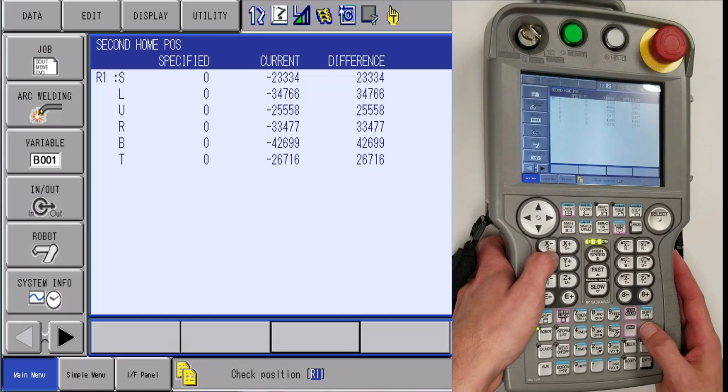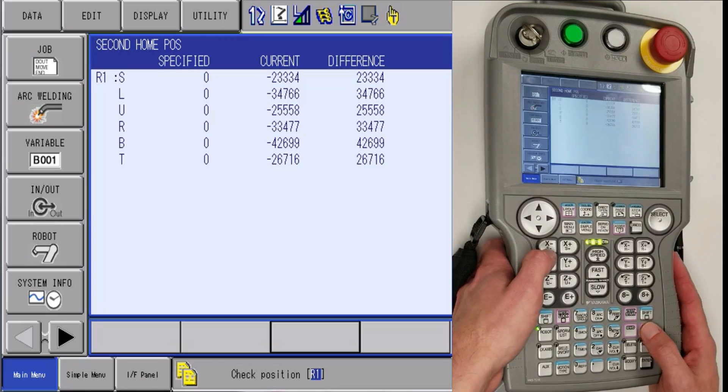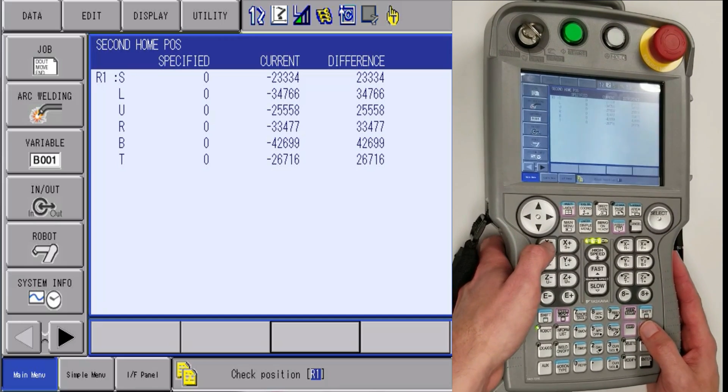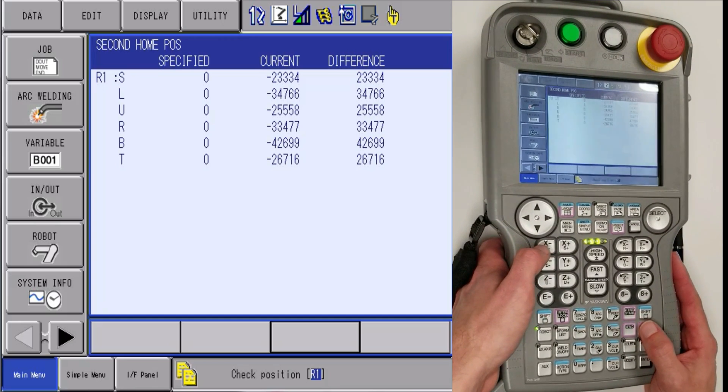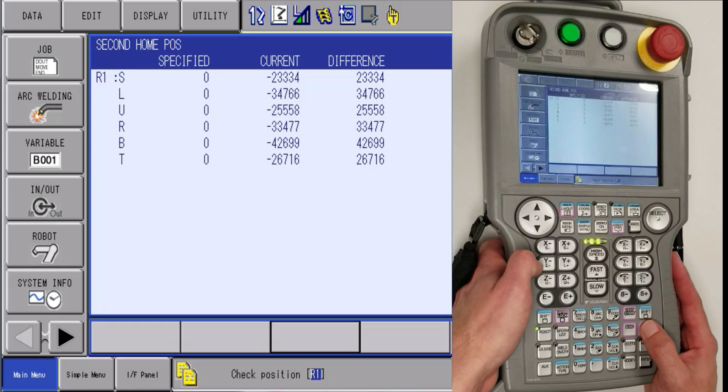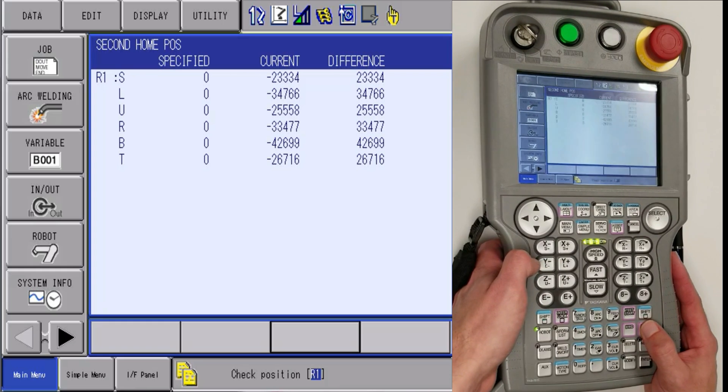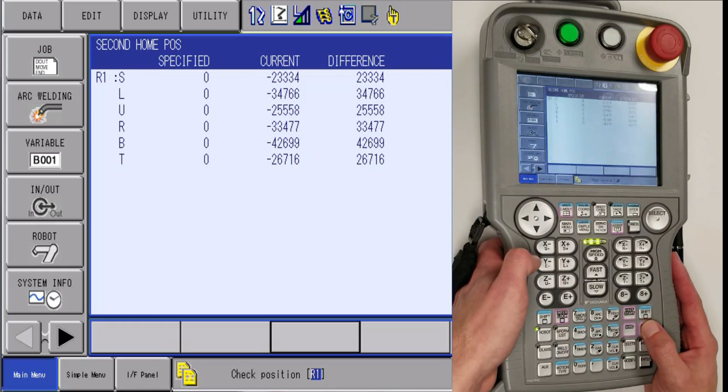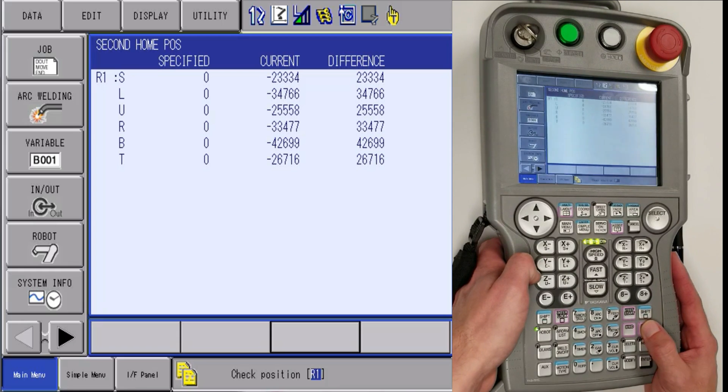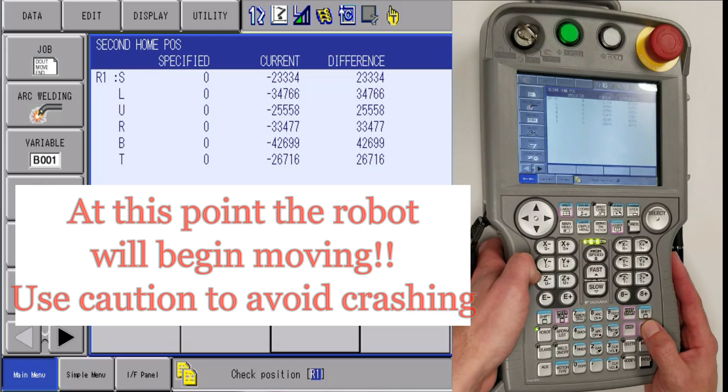Then you are going to find the forward button. Before you press and hold the forward button, you are going to want to make sure you have eye contact with the robot. The robot is going to take the shortest distance from where it is currently at to line up all of the alignment marks.